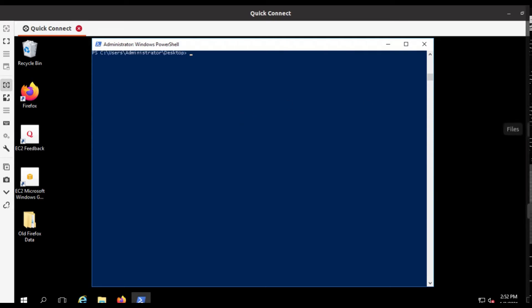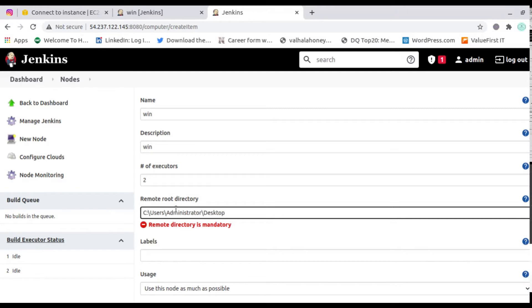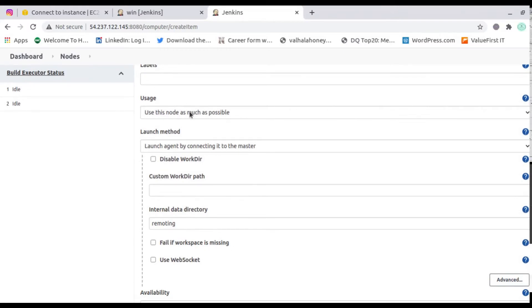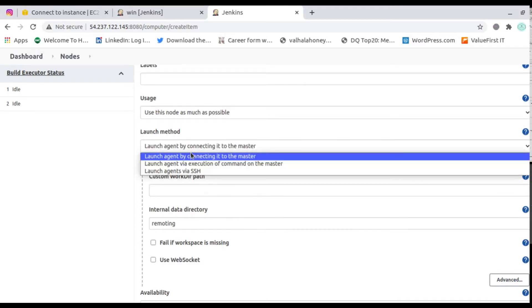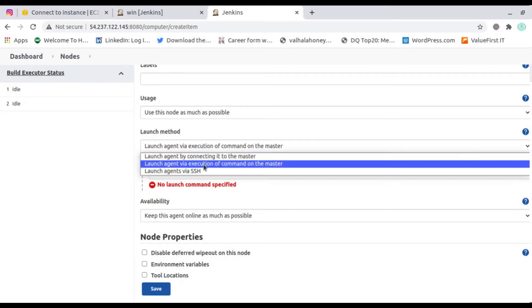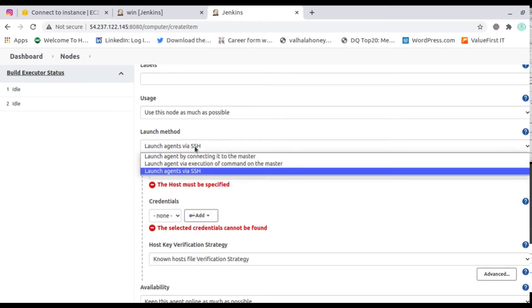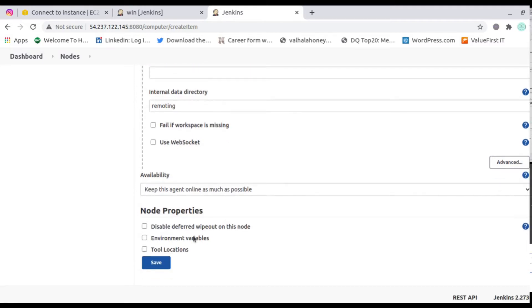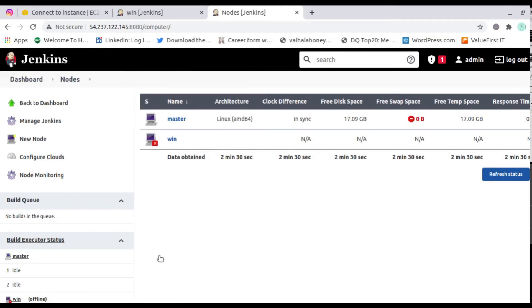I was looking for this location — I'll get this location as my remote directory path. For usage, select 'Use this node as much as possible'. For the launch method, you have multiple options. I'll go with 'Launch agent by connecting it to the master'. After selecting this option, you don't have to do anything else — just save it. After saving, this node will show as offline.